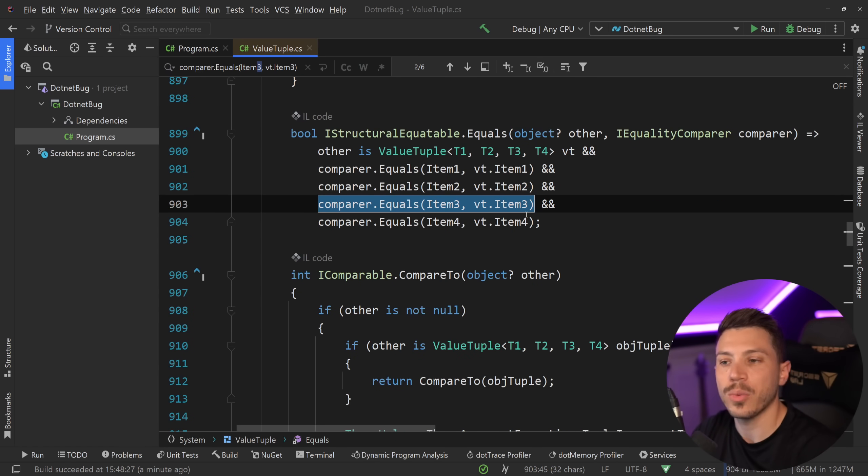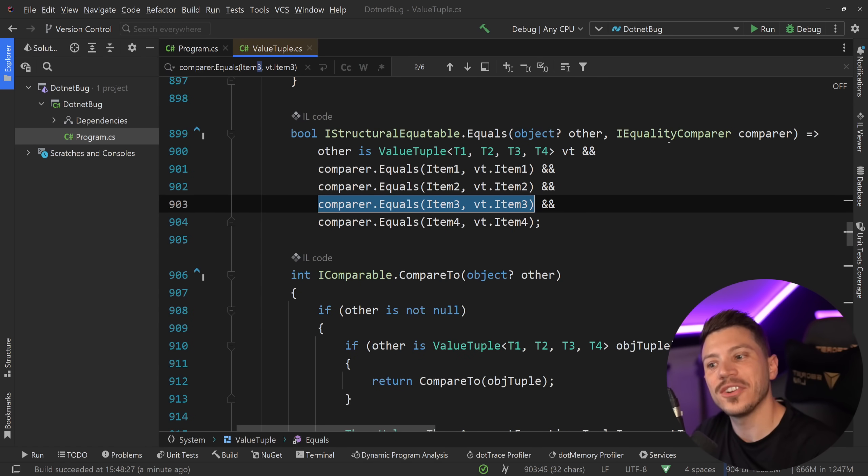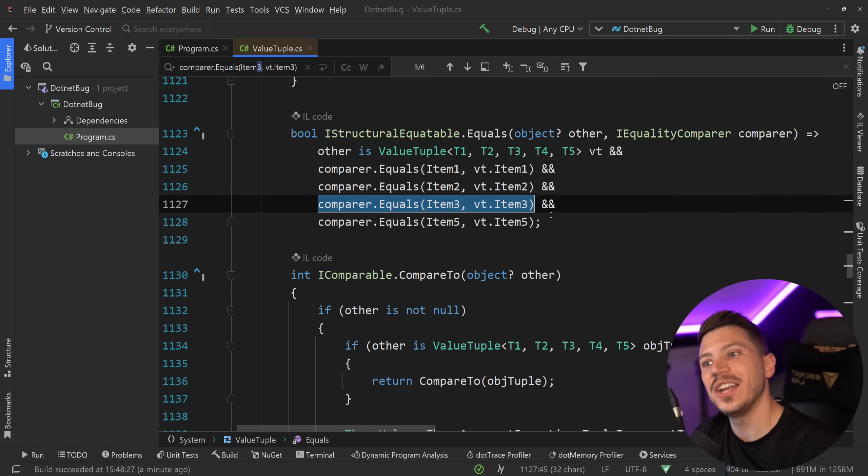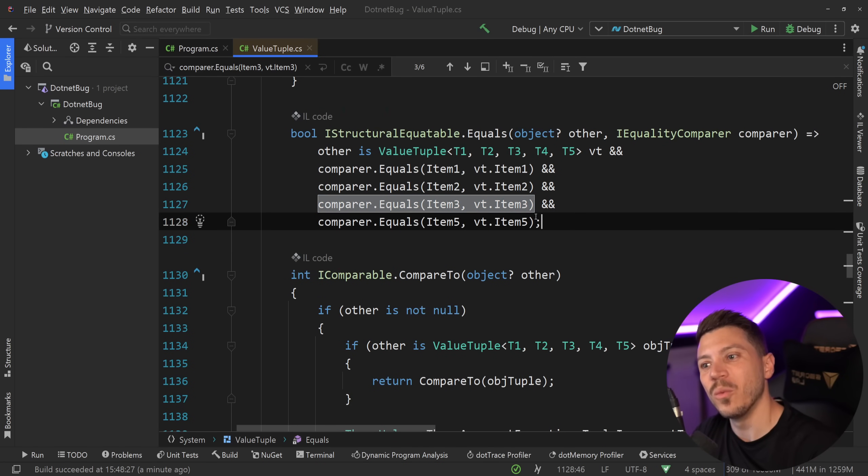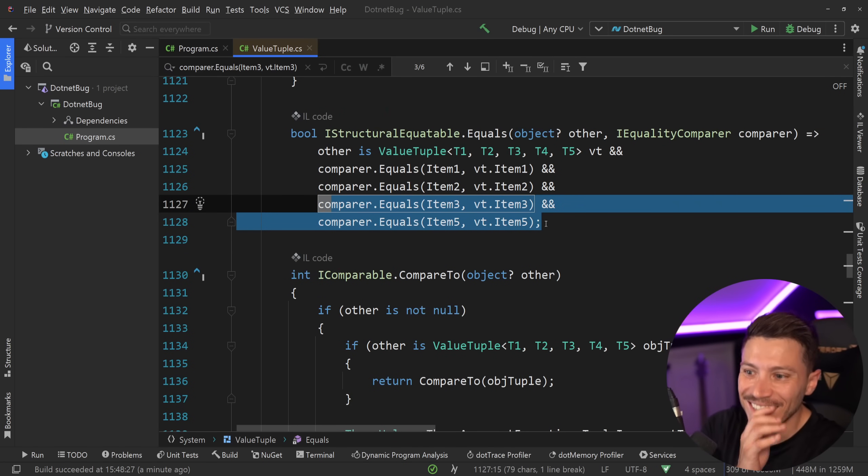And I can go further down, and that checks 1, 2, 3, and 4. And I go further down, and whoops, they don't have the fourth one.